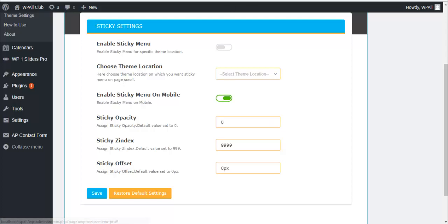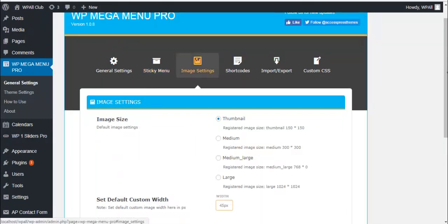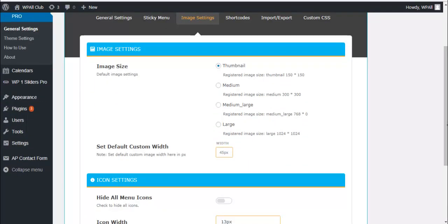Enable or disable sticky menu on mobile, choose the opacity and index offset of sticky menus, click on save. Next we have image settings.